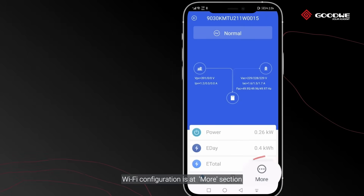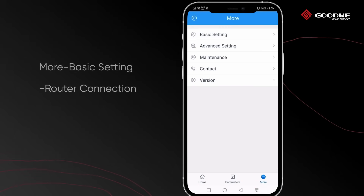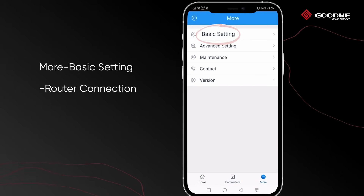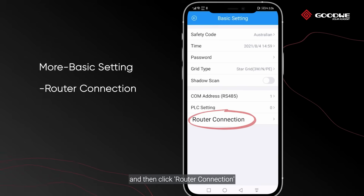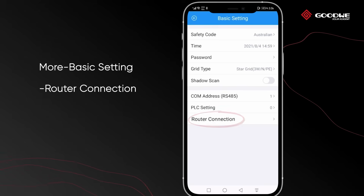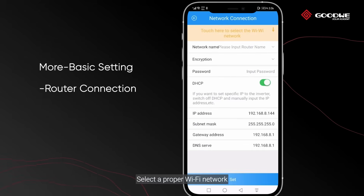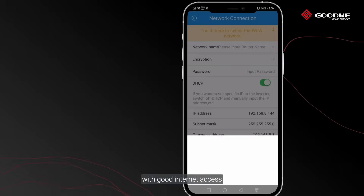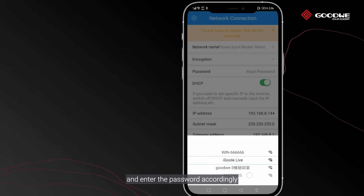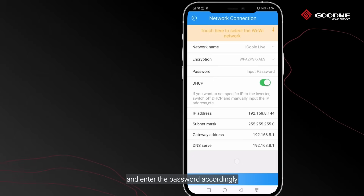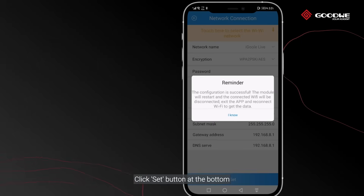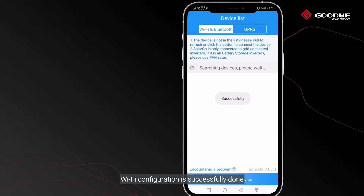Wi-Fi configuration is in the More section. Click Basic Setting, then click Router Connection. Select a proper Wi-Fi network with good internet access, enter the password accordingly, and click the Set button at the bottom. Wi-Fi configuration is successfully done.